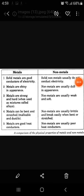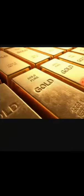Now the elements are divided into two categories: metals and non-metals. Let's discuss their properties. First, metals are shiny in appearance while non-metals are dull in appearance. For example, gold — as you can see in this picture — is a metal and has a shiny appearance.